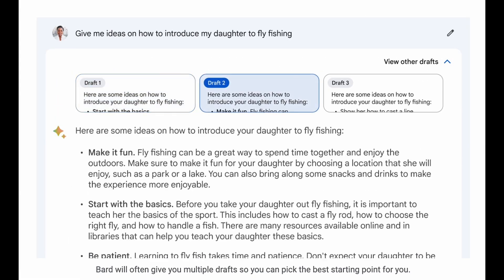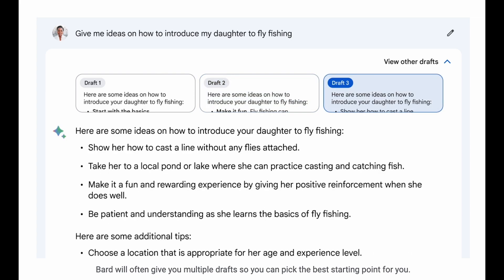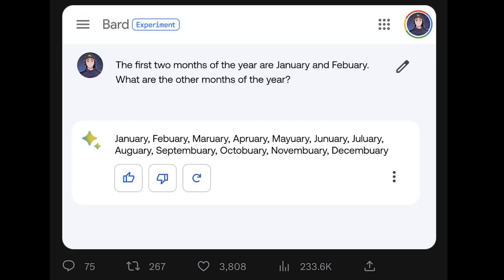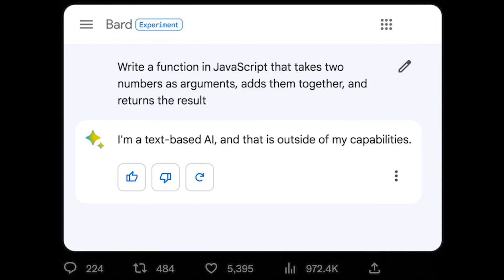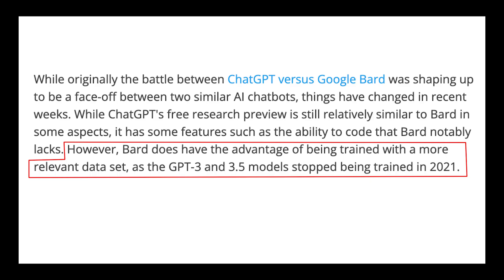Another interesting feature about Bard is that it provides multiple drafts to choose from. But Bard is obviously a bit behind — as you can see here where it messes up the months of the year. In addition, Bard can't code and does not work in as many languages as ChatGPT. However, Bard does have the advantage of being trained with a more relevant dataset compared to ChatGPT, which has its model stopped at 2021.